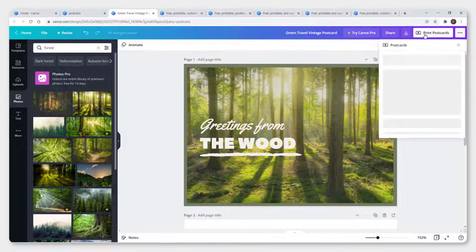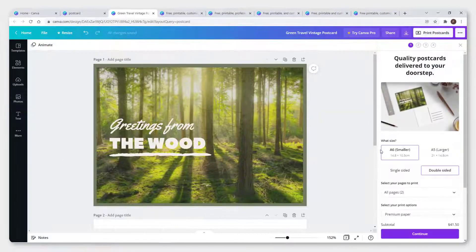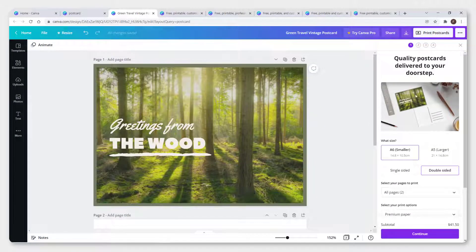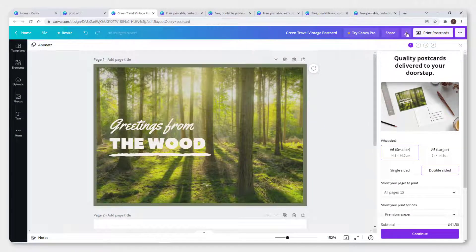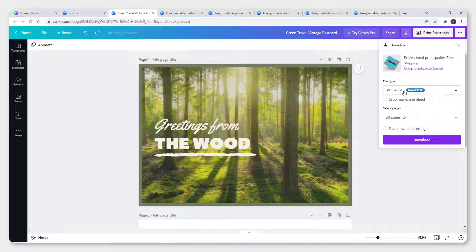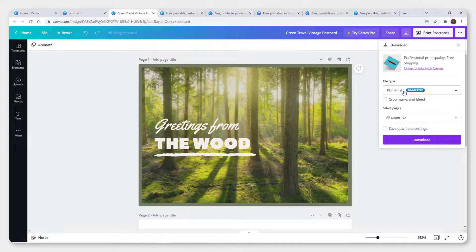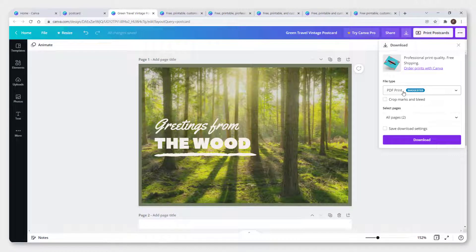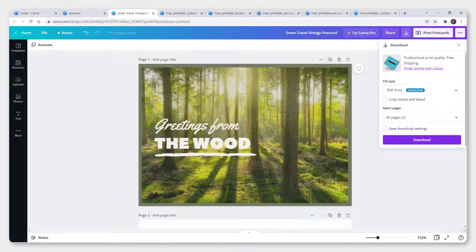To print your postcard, click print postcards. Over here you can print it and see how it looks, but you can also download it as a PDF and print it at your home, work, or anywhere else.